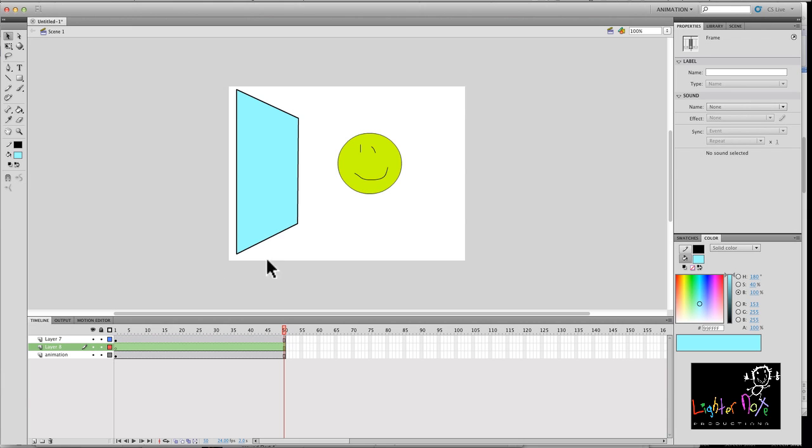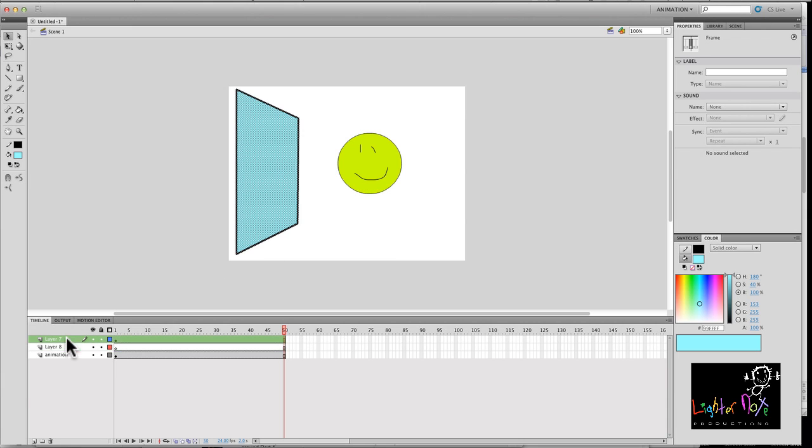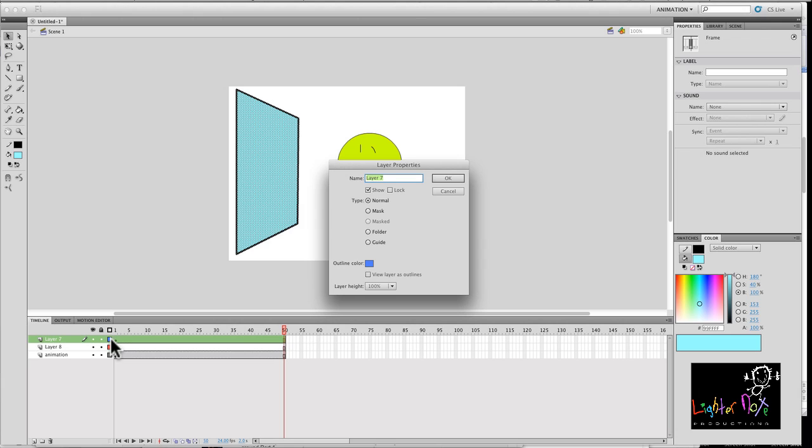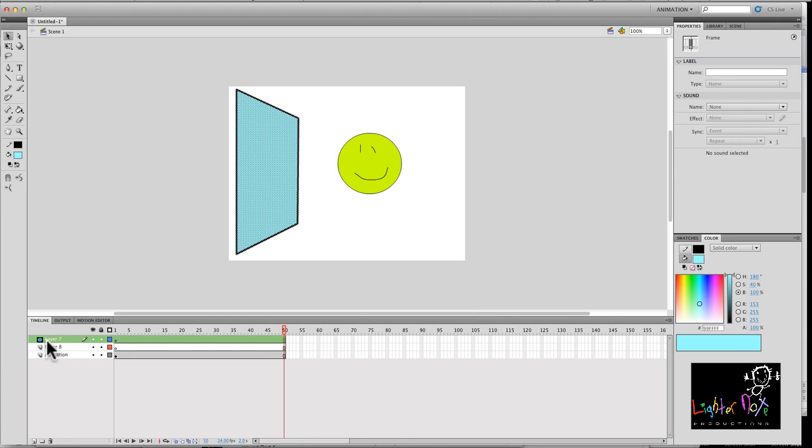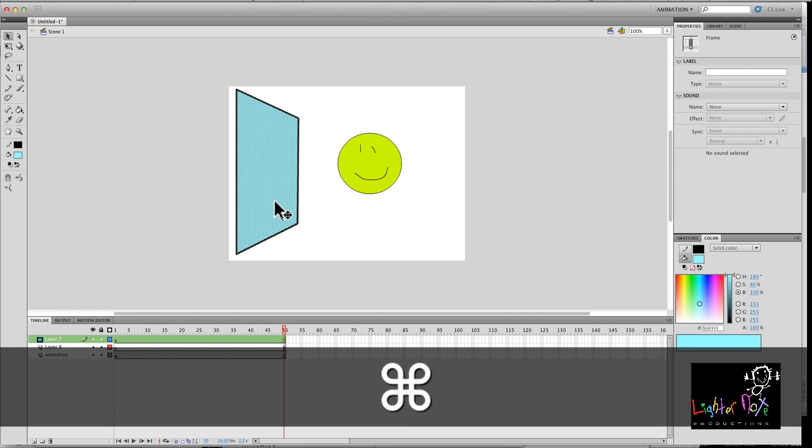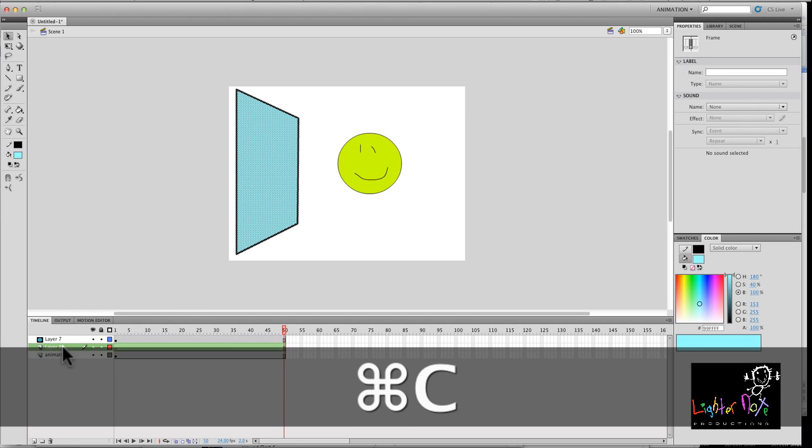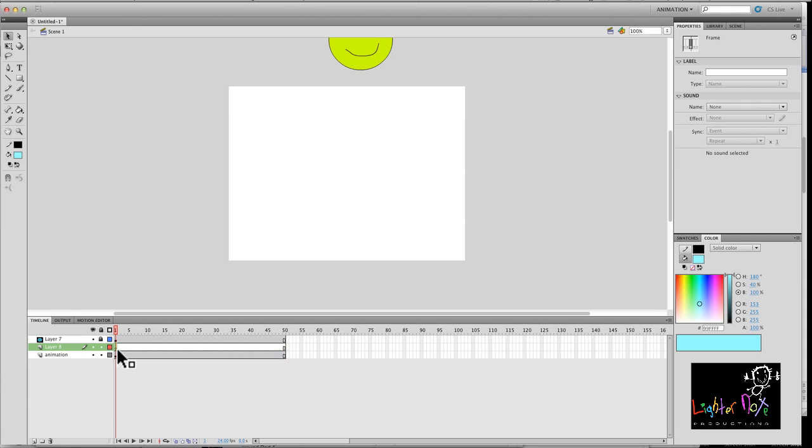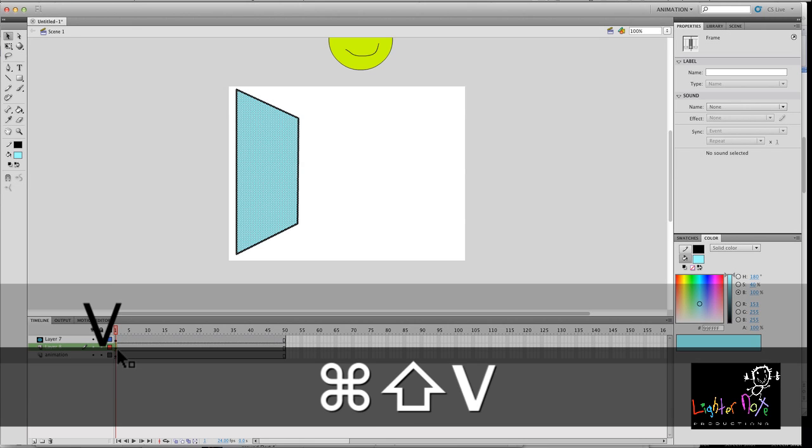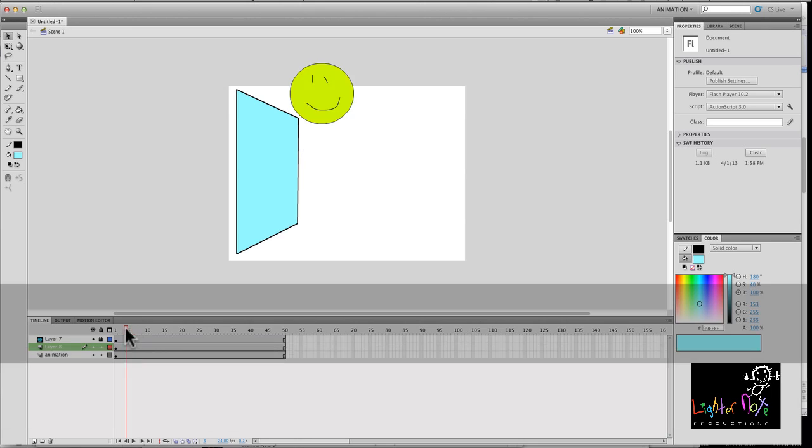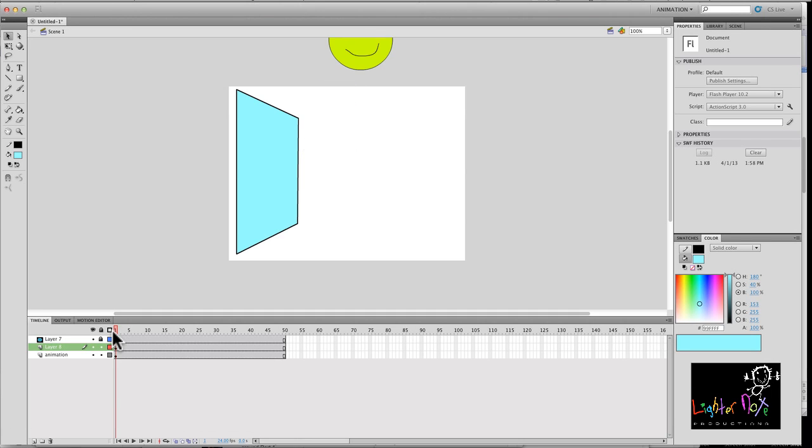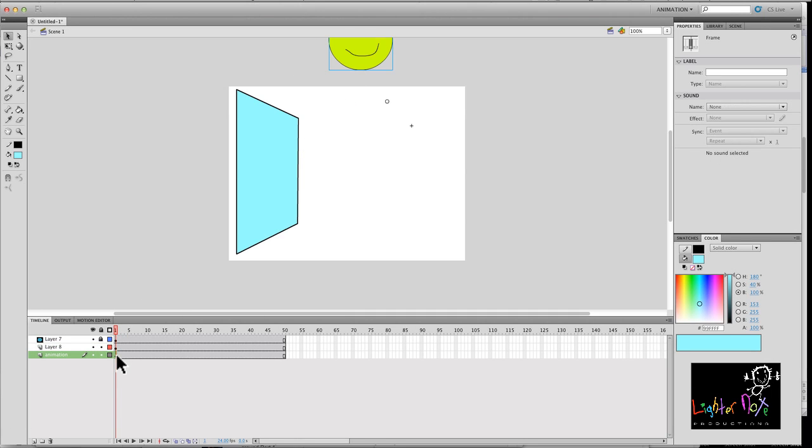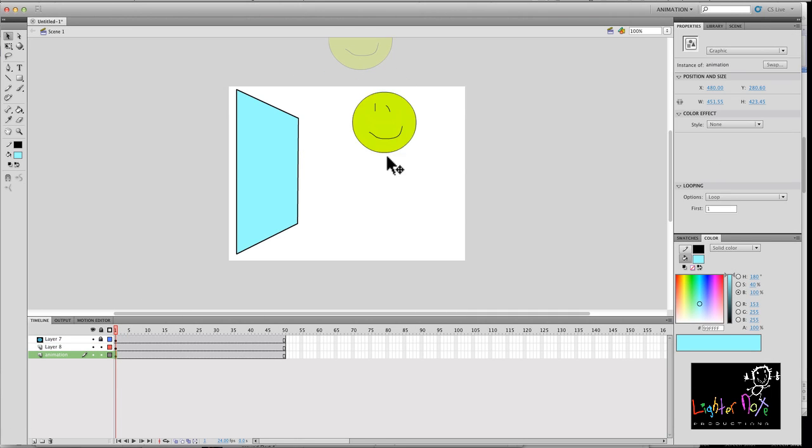All right. So first things first, I'm going to make this a mask layer. OK, see the little icon changes here. Now, what I'm going to do is I'm going to copy this, copy, and I'm going to paste.